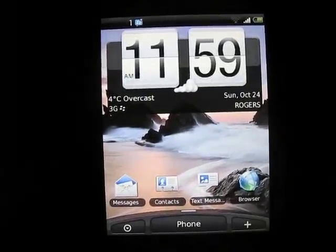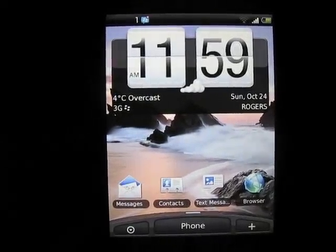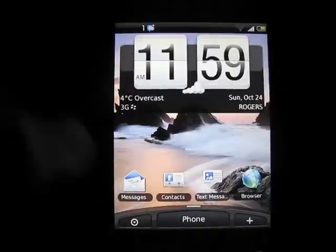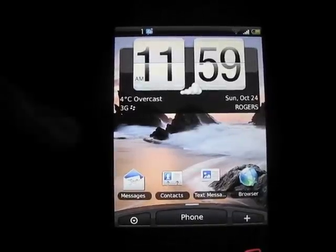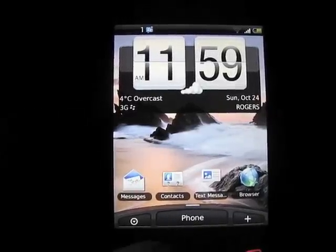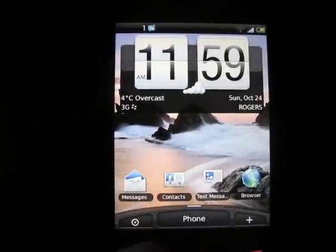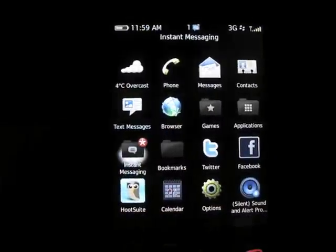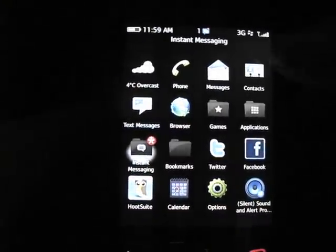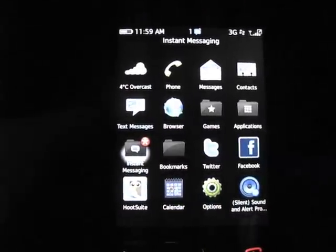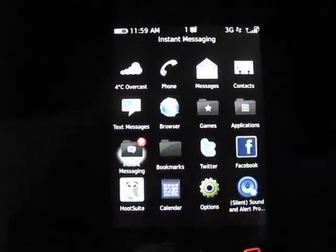Next you've got your next four icons here. As you can see, messages, contacts, text messages, and browser is what I chose to use.